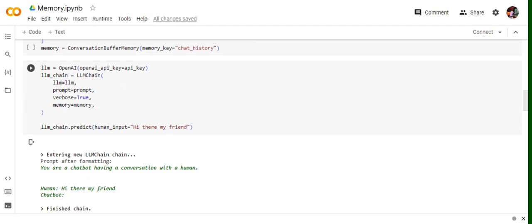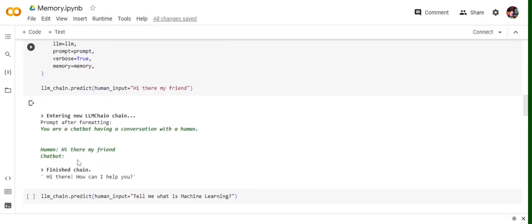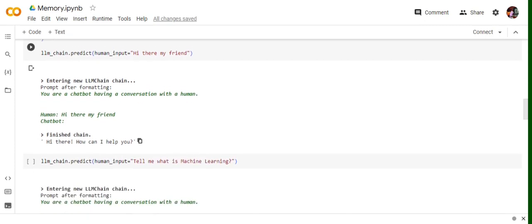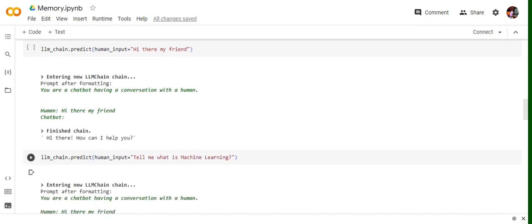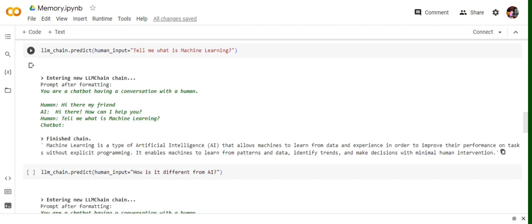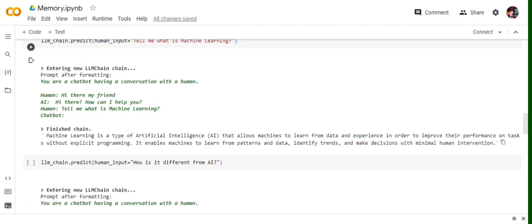So lm_chain.predict(human_input='Hi there my friend'). 'Hi there, how can I help you?' The agent is able to reply. Human_input='Tell me what is machine learning.' It is able to tell what is machine learning: 'The type of AI that allows machines to learn from data.'